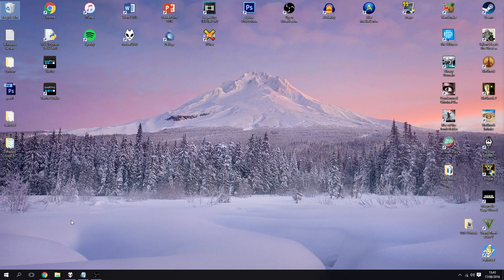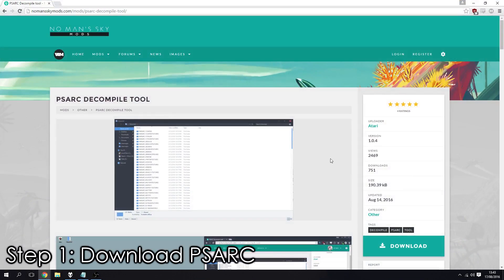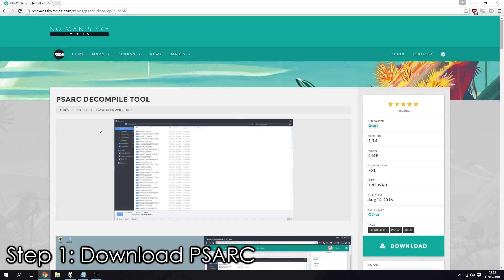So the first thing you want to do is head to the link in the description and you'll download this PSArc decompile tool. There's the download button there, it's NoMansSkyMods.com, link's in the description.